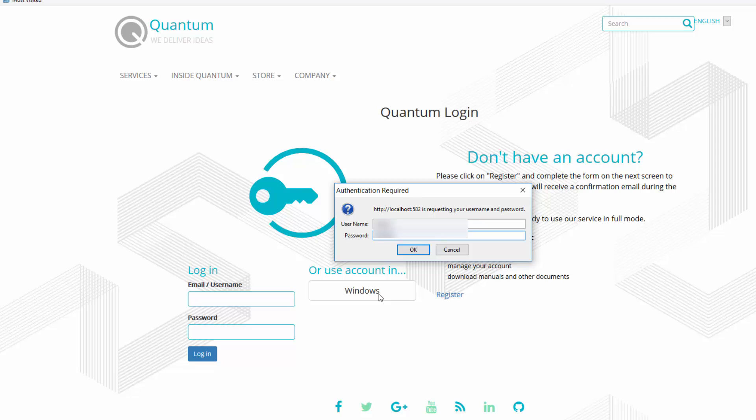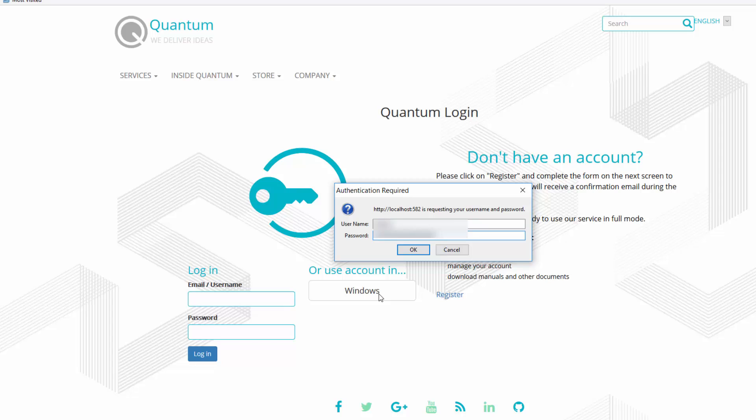Once we are logged in we will be redirected to the home page of the website. In case that you have questions please leave them in the comments.